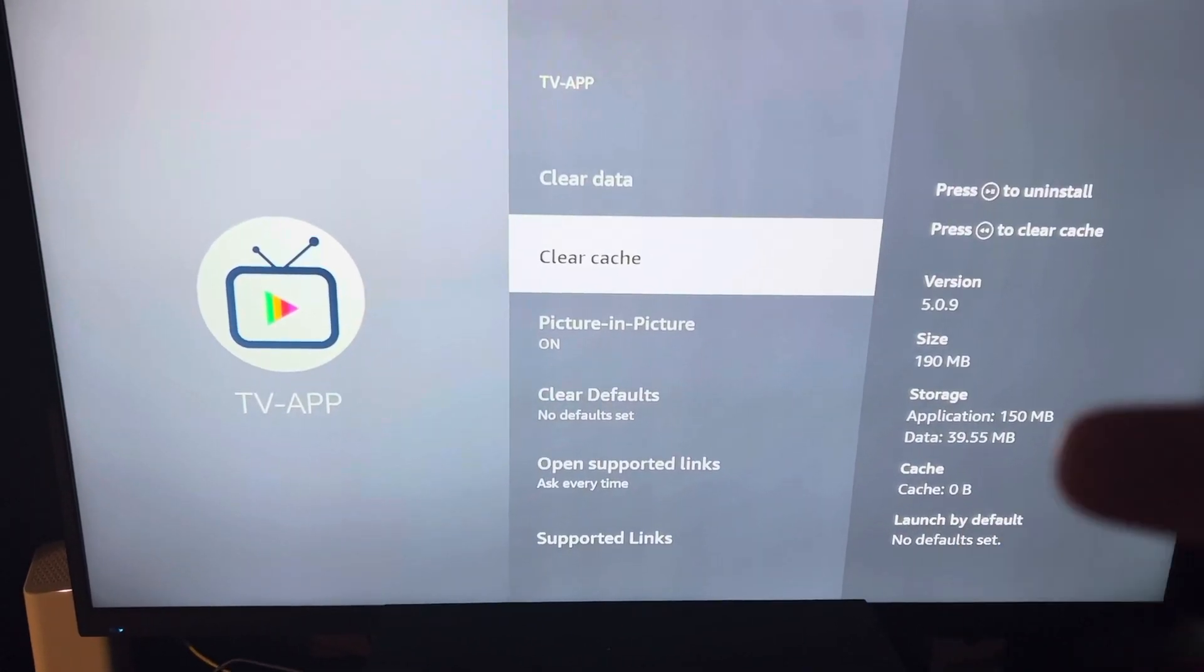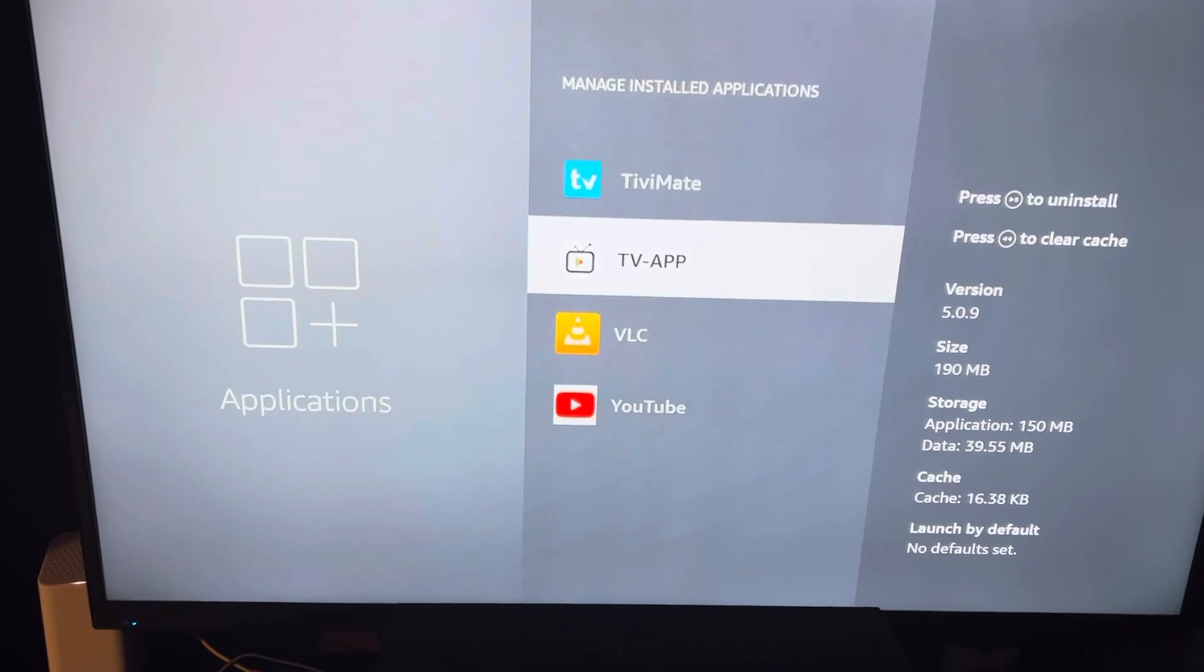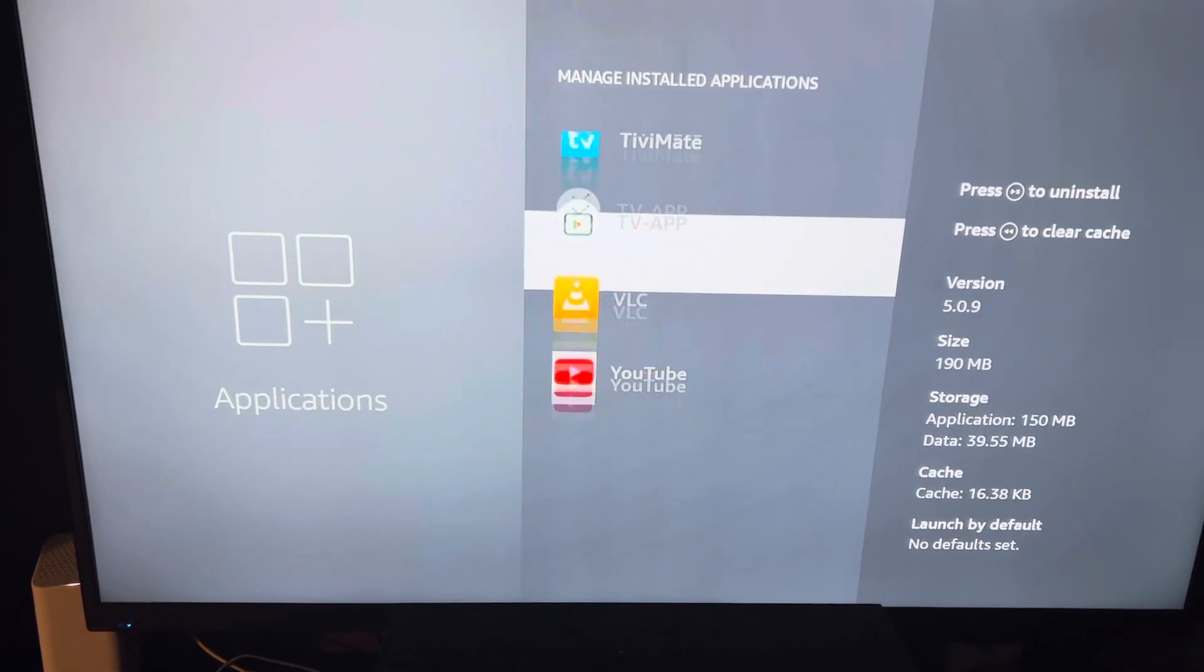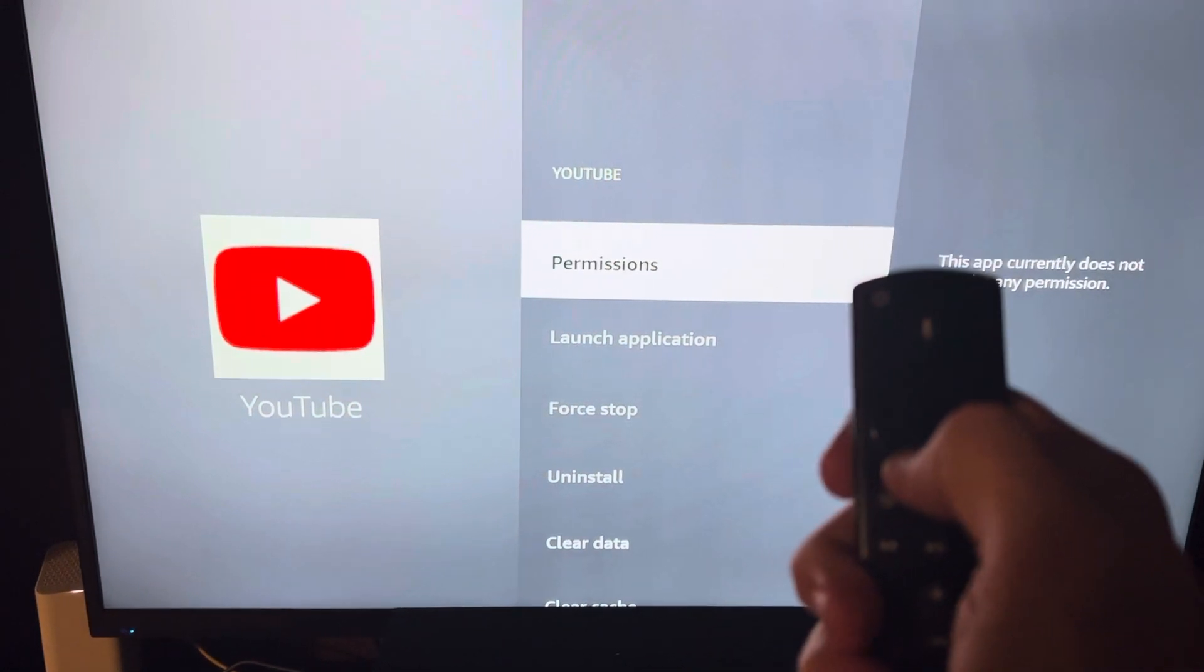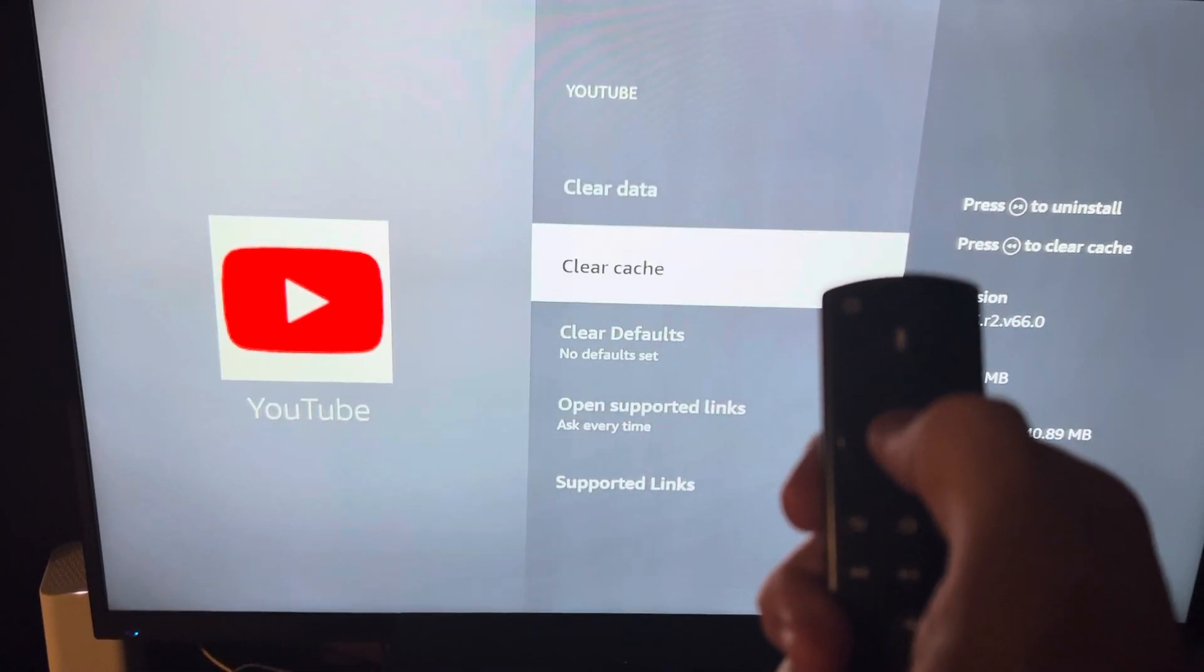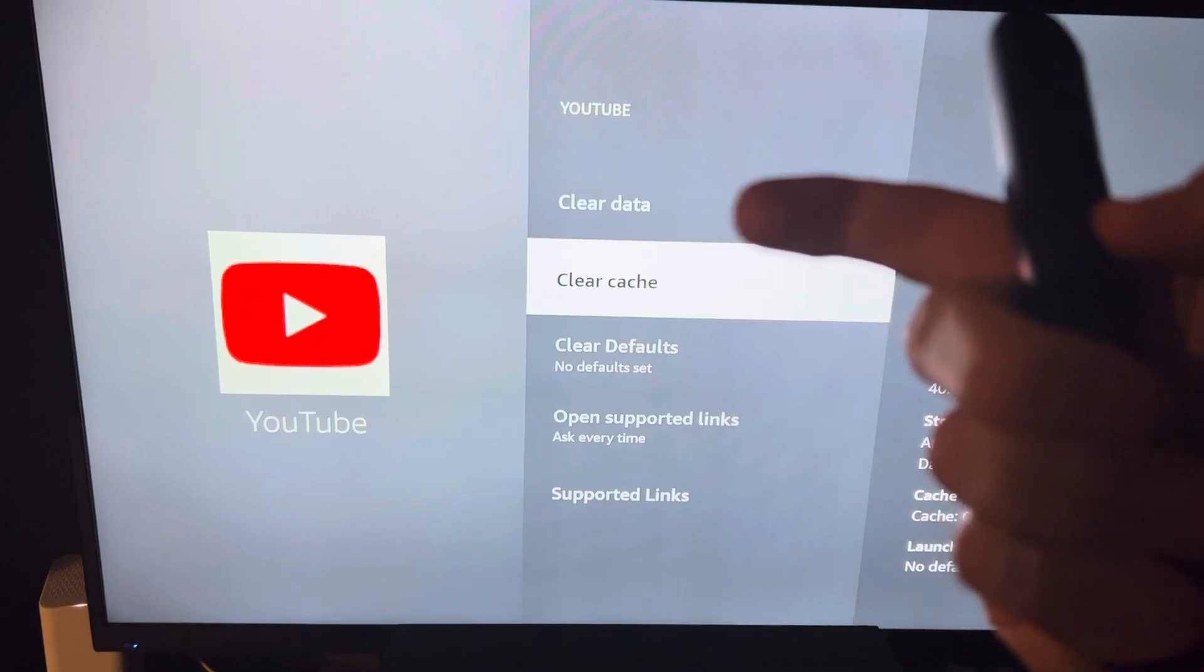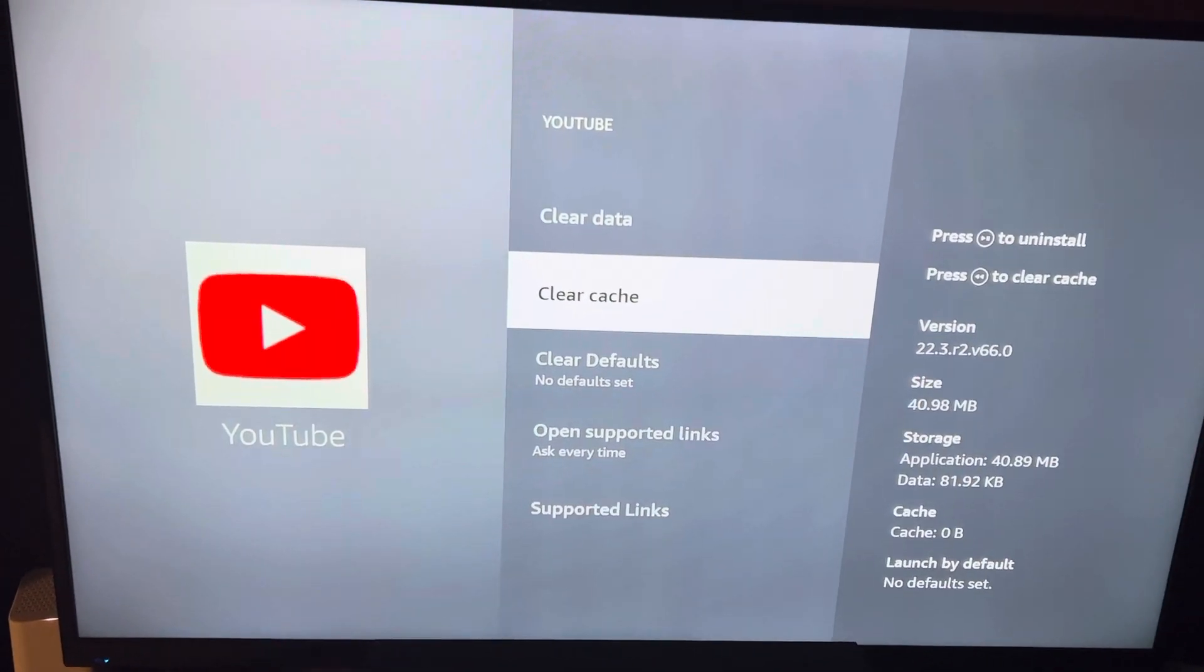The cache should say zero. Clear each app that you use regularly. Caution: don't clear data because you'll wipe all your access to the app.